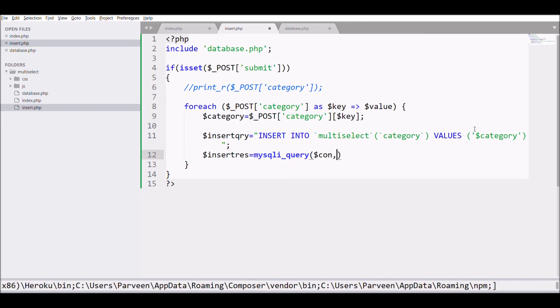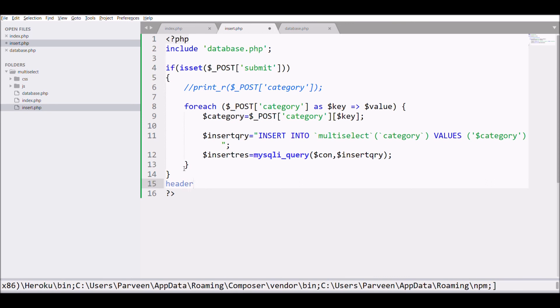And after that I'm going to write mysqli_query with my database connection variable and send the insert query variable. And at last I'm going to pass a header location with index.php that will redirect my page to the same form.